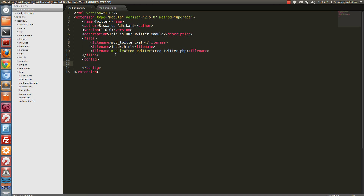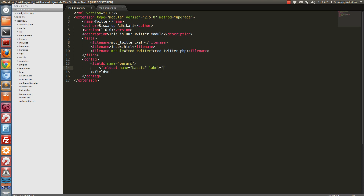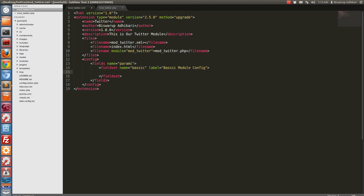Now we will write some basic configuration. Create a config node. We need to accept some parameters from the backend, so we create a fields node inside a fieldset and give it a name.